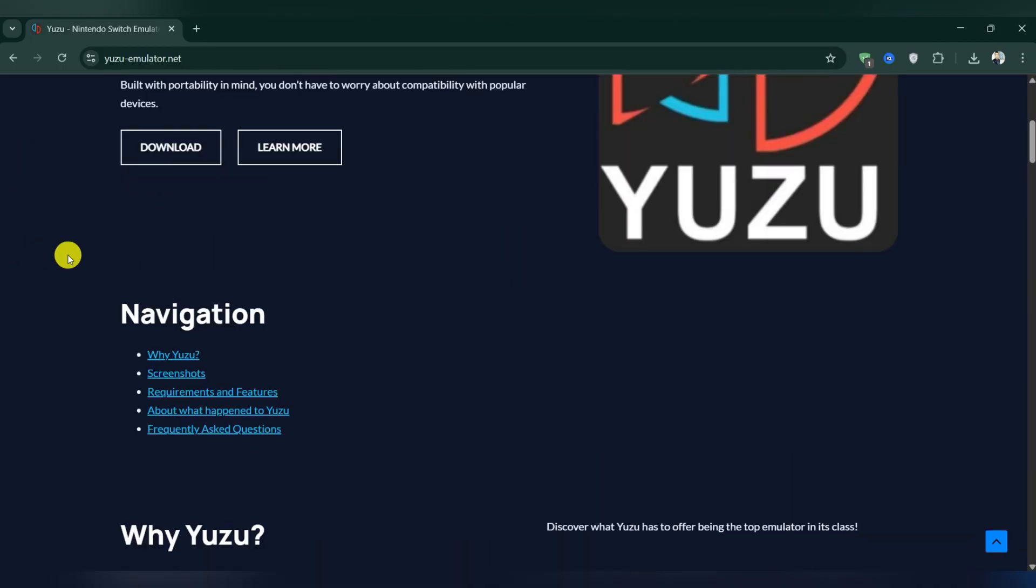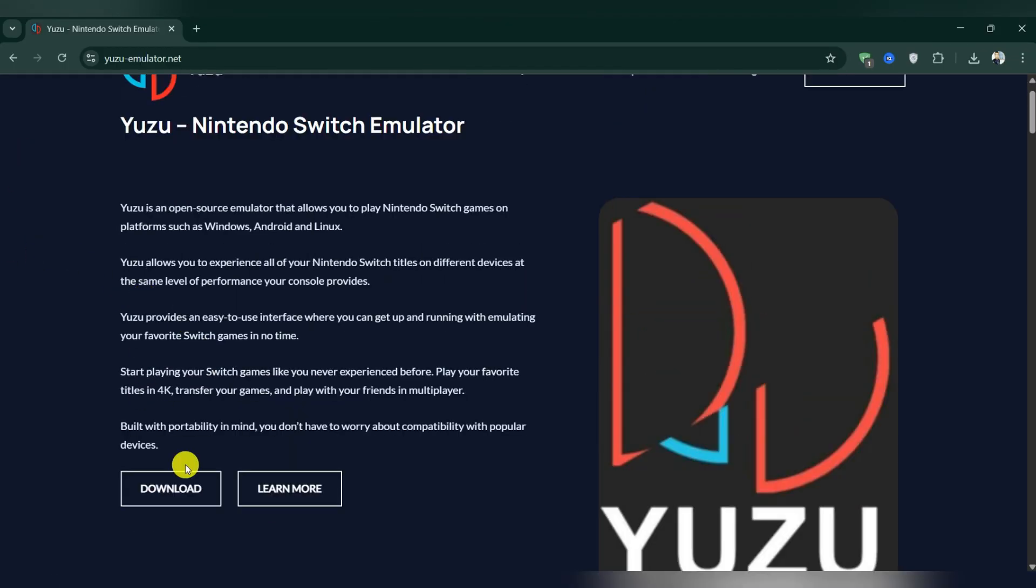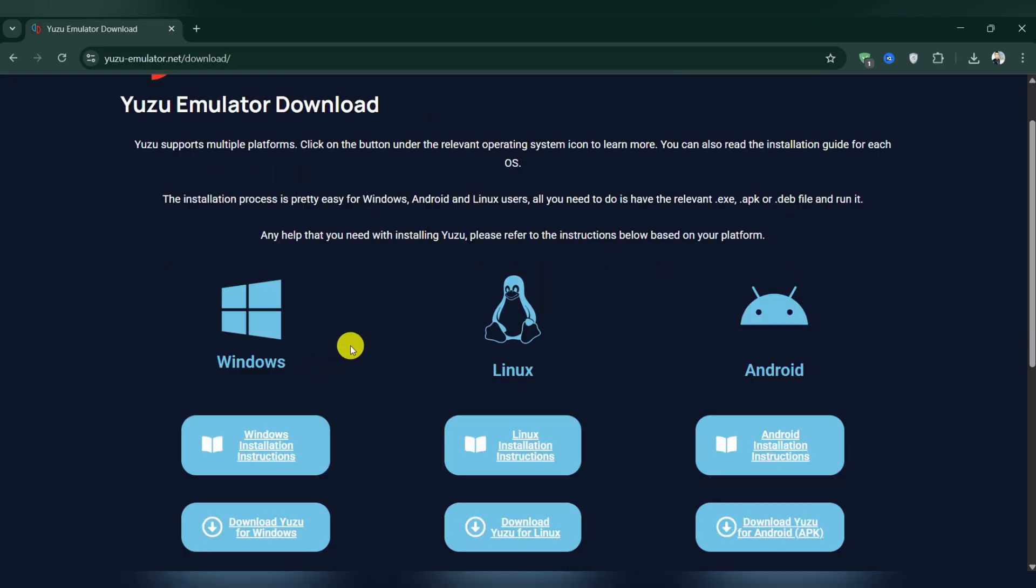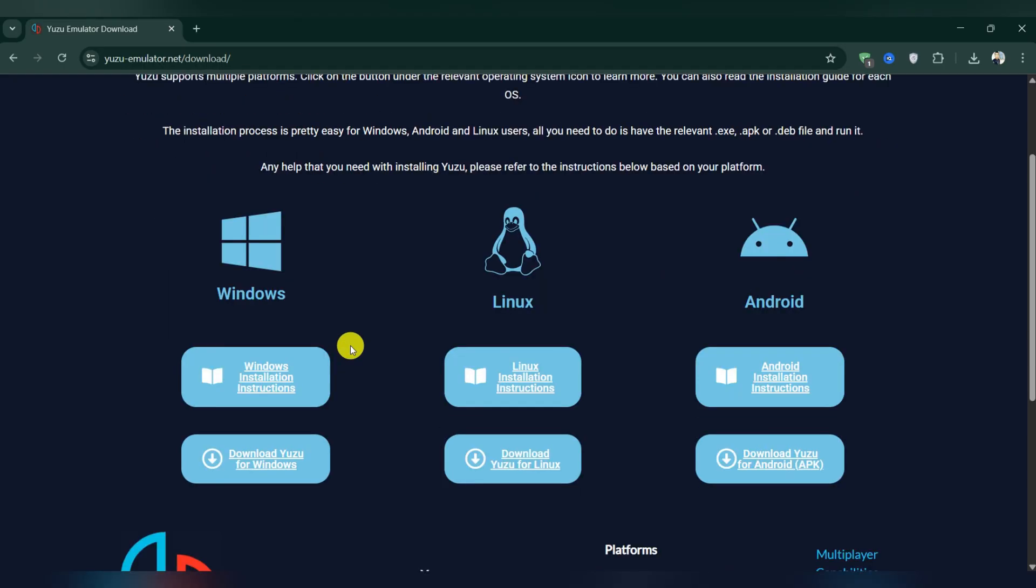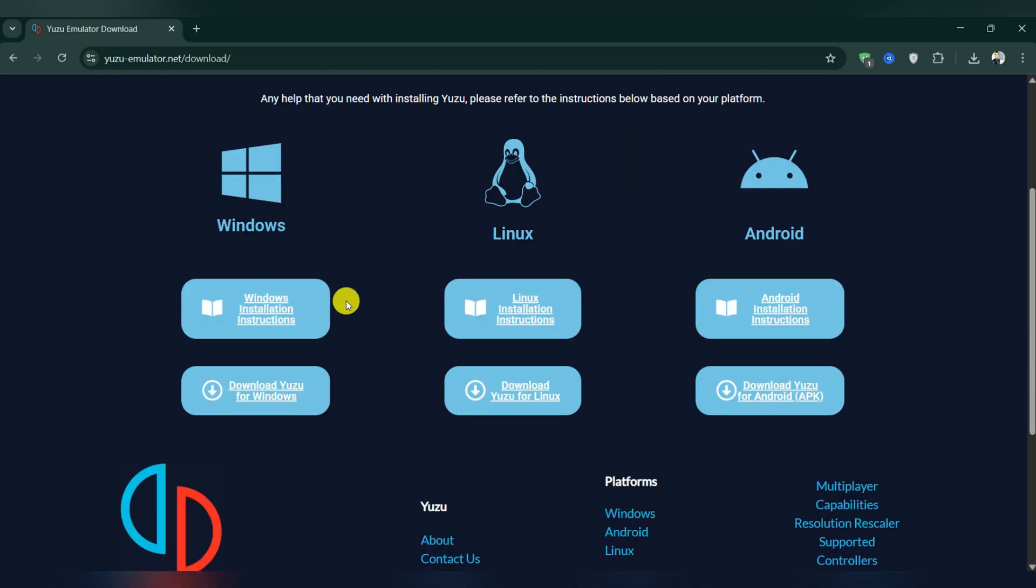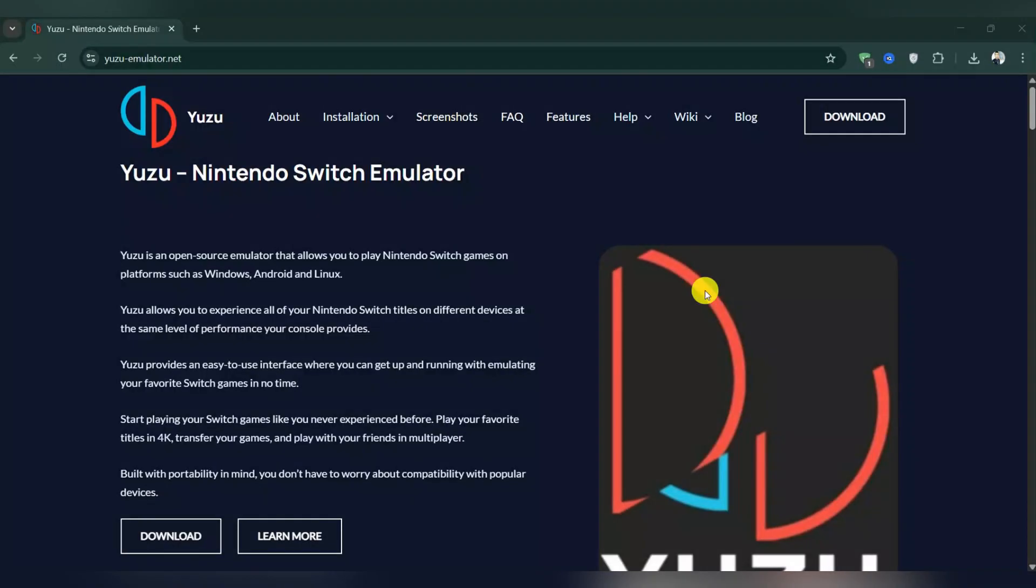These files may contain malware or attempt to steal personal data. All you can do is use Yuzu Emulator on a Windows PC, Linux system, or Android device.